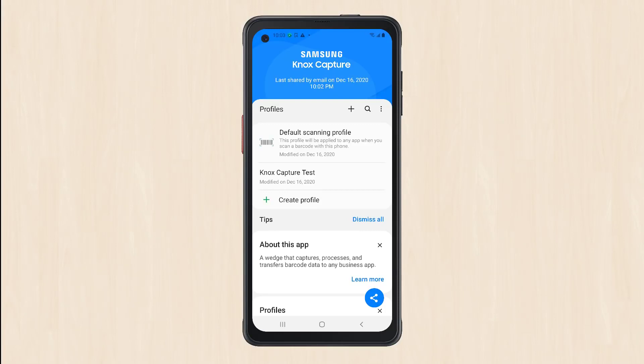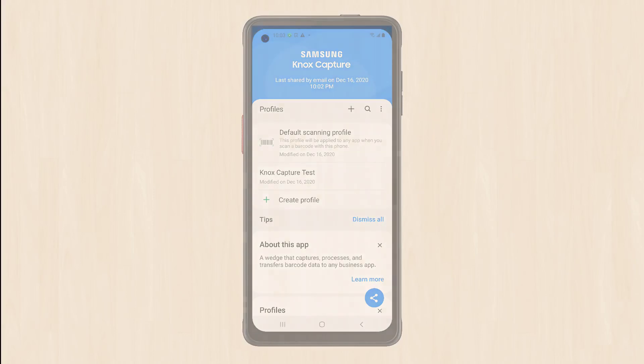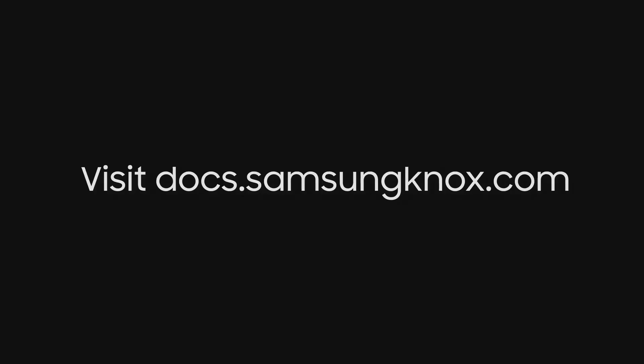You've now set a basic configuration to use Knox Capture on corporate devices. This concludes our demonstration on how to get started with using Knox Capture. For more information on Knox Capture or on getting started with different Knox services, visit docs.samsungknox.com. Thanks for watching.